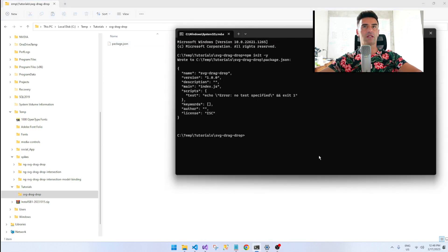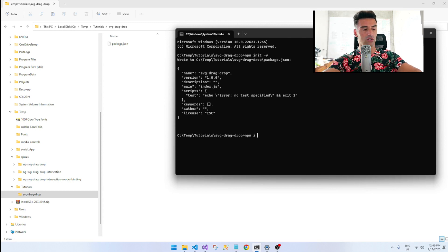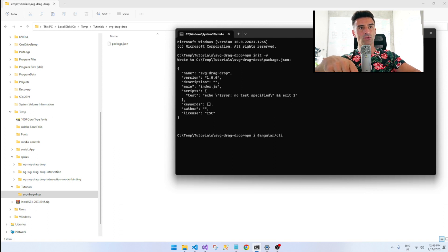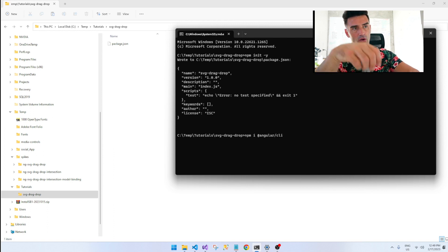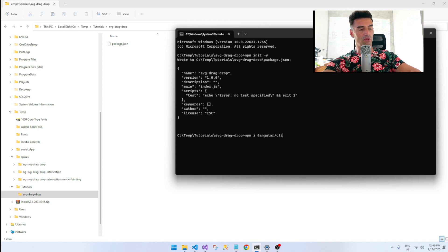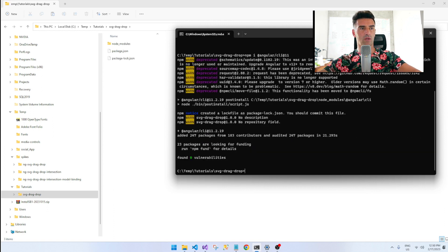Let's add Angular in. I don't want to use the global Angular — I'm supporting some legacy projects on this machine, so I want to use a local version. I also have a slightly older Node version on this machine, so I'm going to be using Angular 11 just so it's compatible and I don't have to start messing around with other projects I'm supporting. Let's wait for that to install.